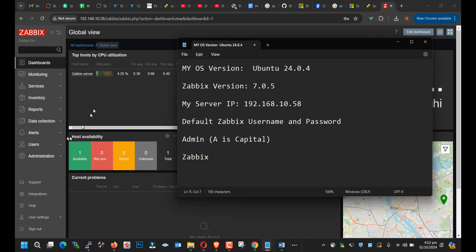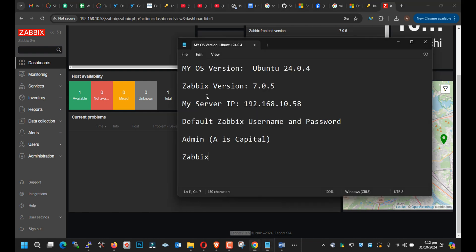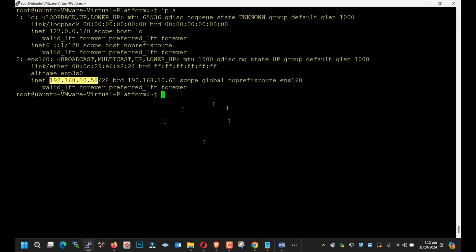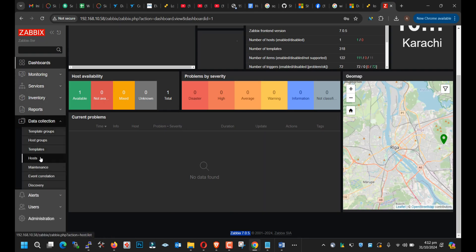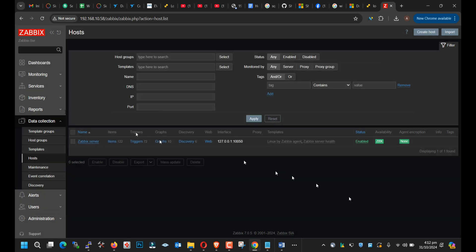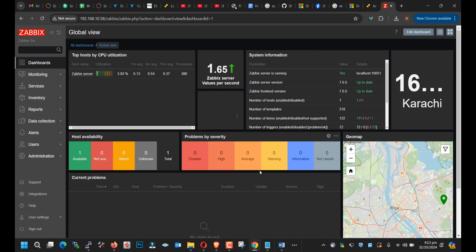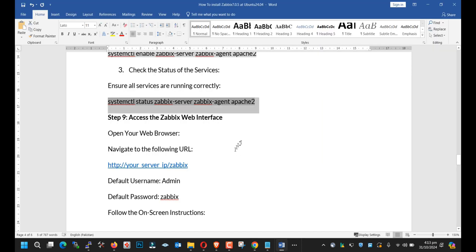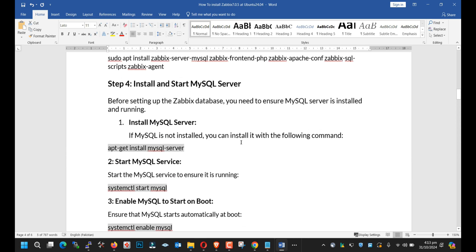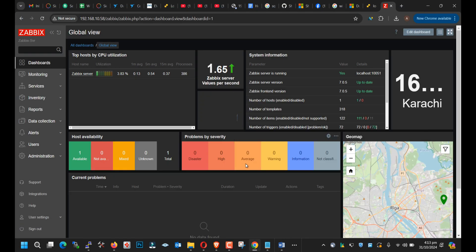You can see that we have successfully installed Zabbix 7.0.5. That's all — that's the way you can easily install your Zabbix server on the latest Ubuntu 24.04. I will attach this guide with this video — you can download it. Thank you for watching!